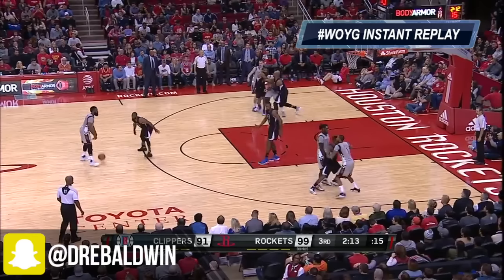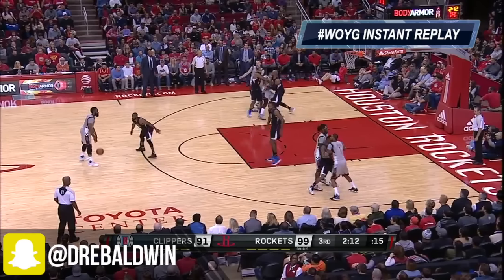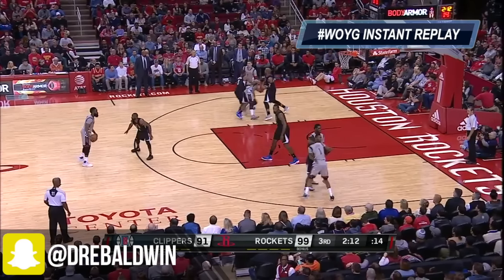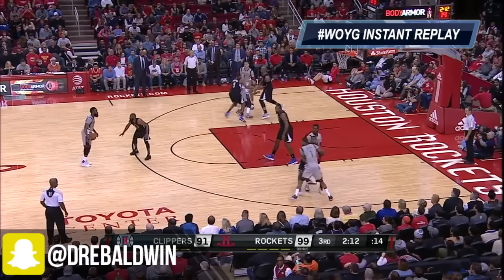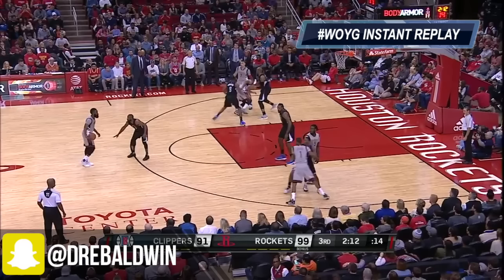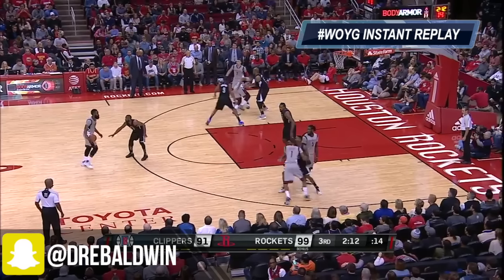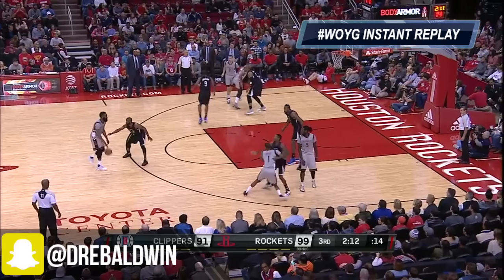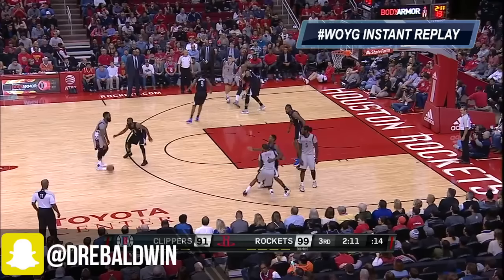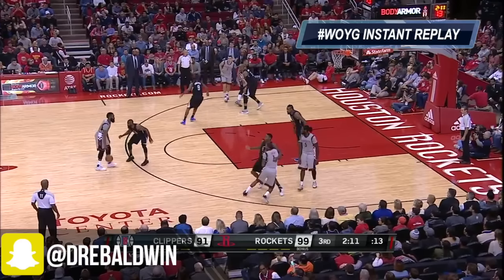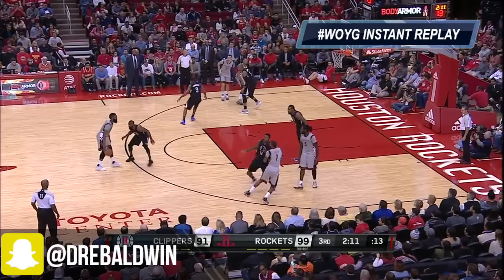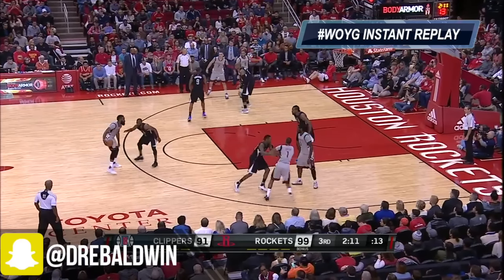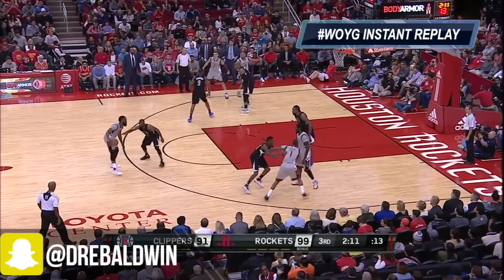Raymond Felton notices this, and you see he's kind of leaning over towards that side — he sees Harden's about to make a move there. He's looking, and you see how he's kind of flat-footed, Raymond Felton. See how he's flat-footed on defense, not really on his toes, not really alert, but James Harden is noticing this out of his peripheral vision, how Raymond Felton is playing him.